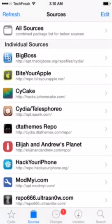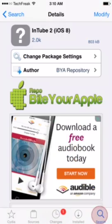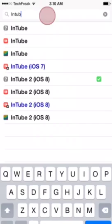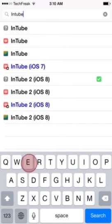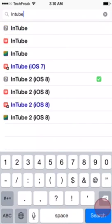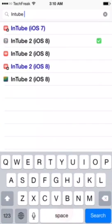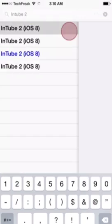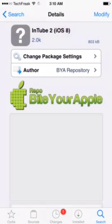So basically what you're going to do now is go to search and search for InTube. And then download InTube from the BiteYourApple repo.